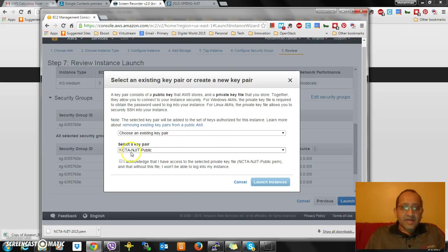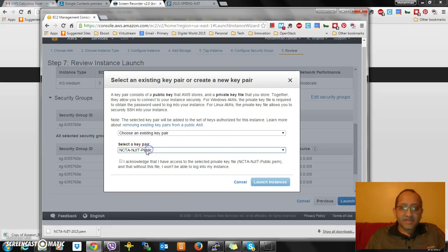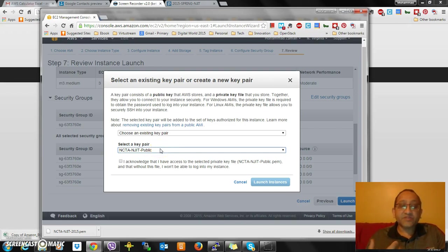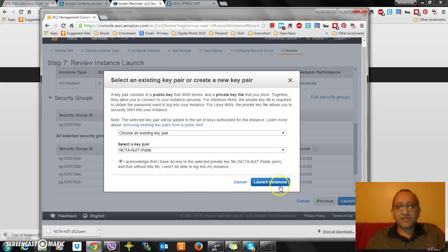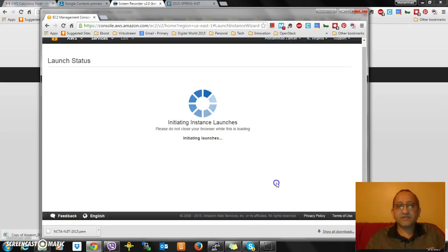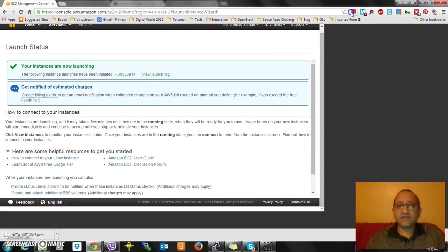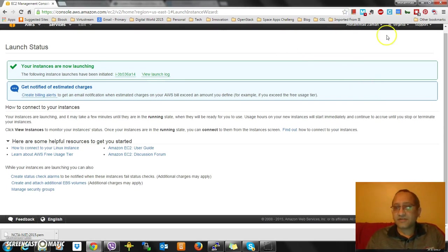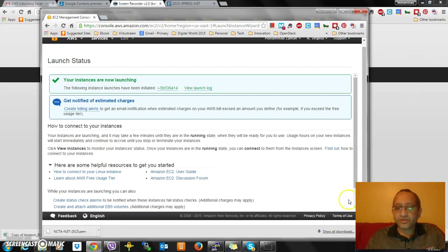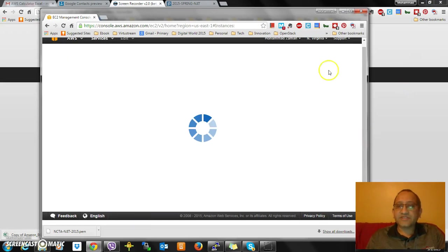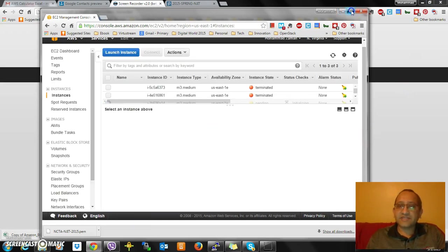I am going to select that NCTA NJIT public key that I have exported or imported into AWS - exported from my laptop. I'll acknowledge and I'll start launching the image, or the instance I'm sorry.